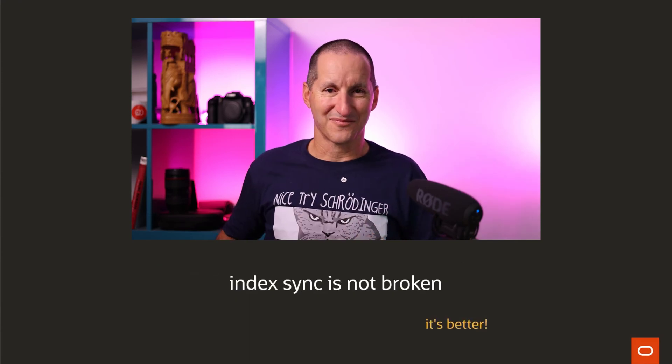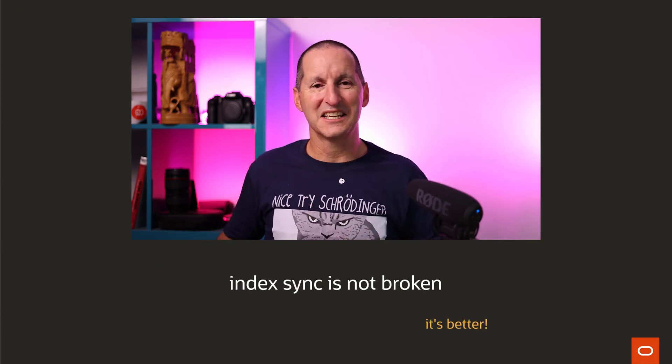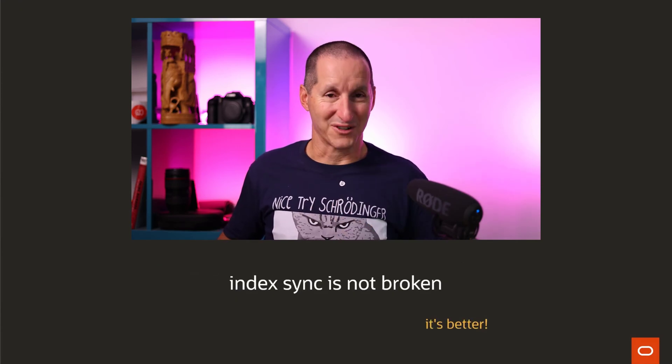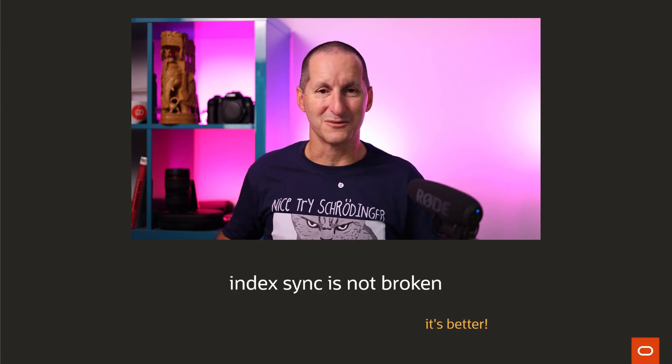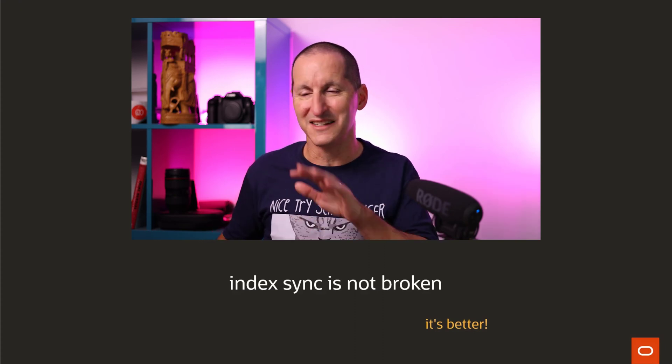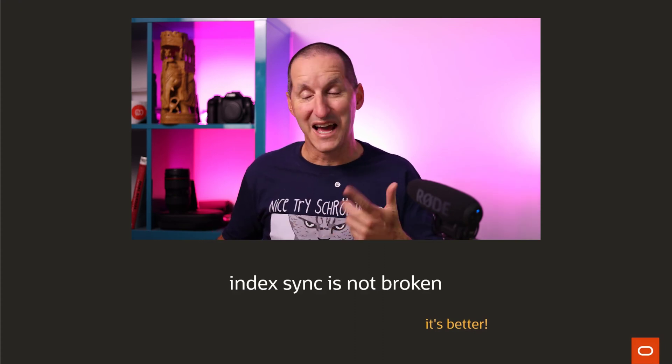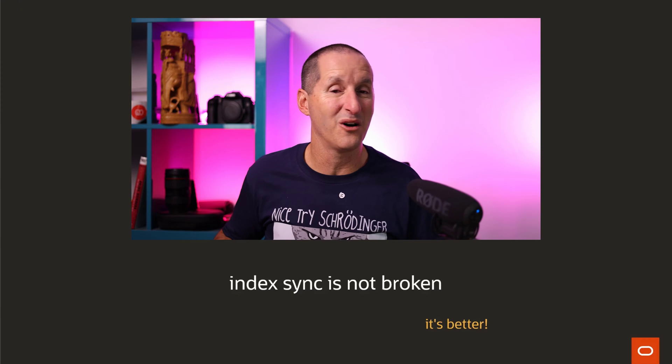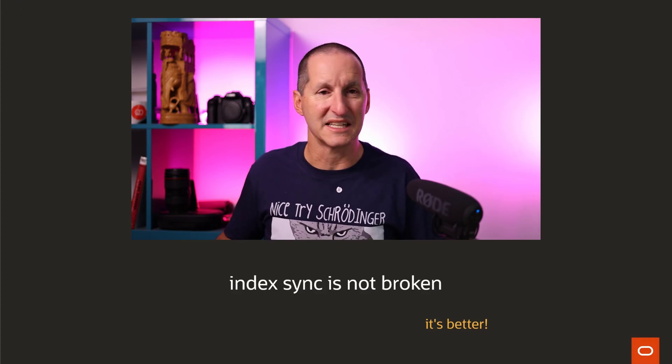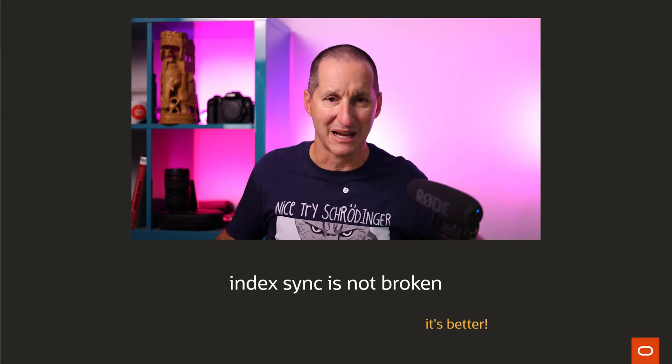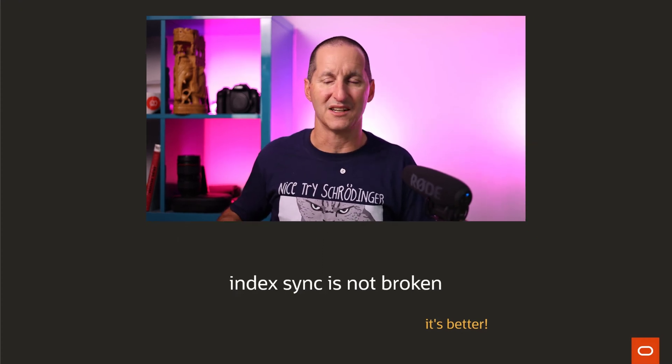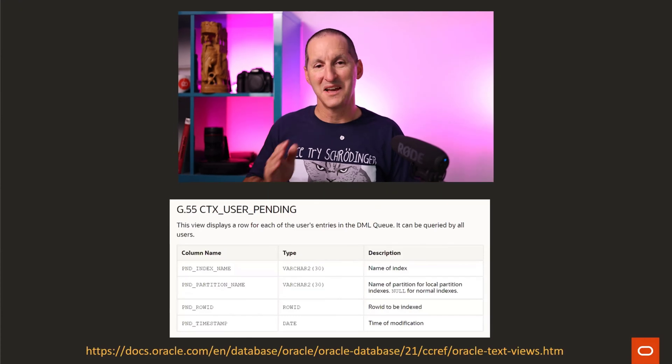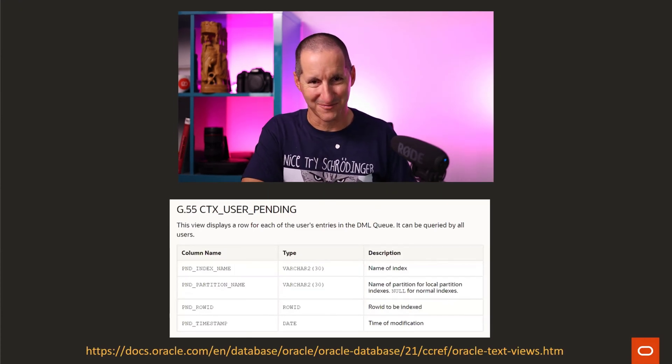One of the things I should note is index sync is not broken, and they did say sync still works, and that's true. Index sync still works very well, and in fact, we've made it a whole lot better in 21c, and I think it's being backported to one of the later RUs in 19 as well, but I will take this person's point.